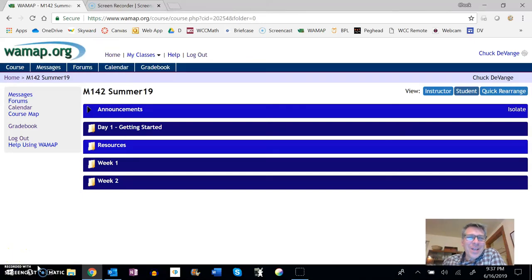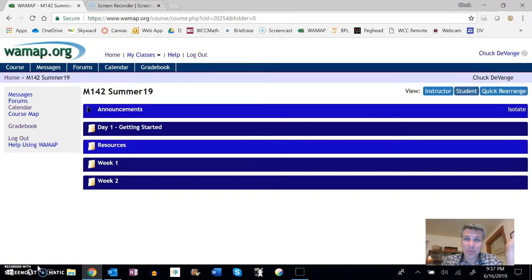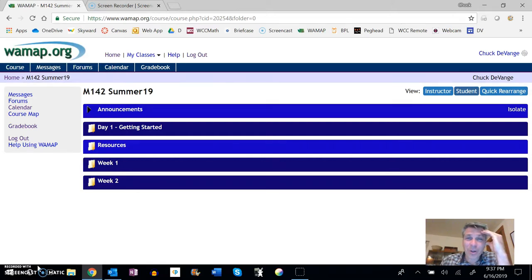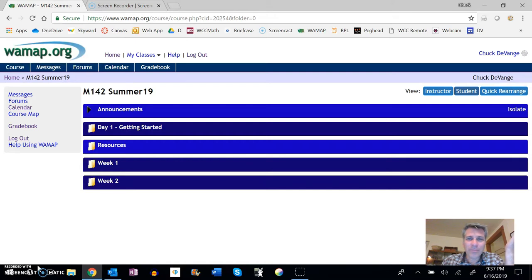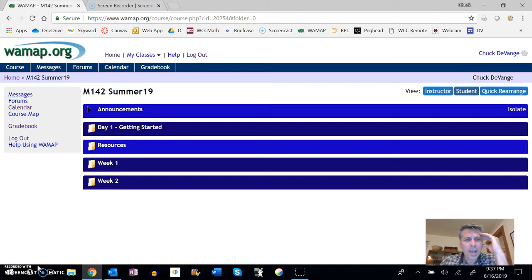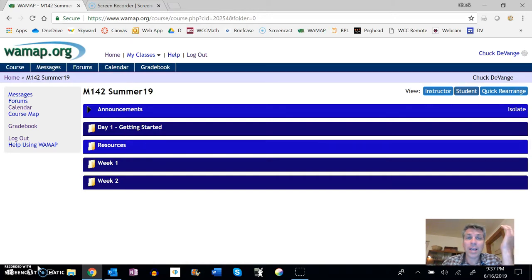Hi, I'm Chuck Devangie and I am teaching this Math 142 class that you are taking online through Whatcom Community College this summer. I just wanted to show you some things about WAMAP. I wanted to help you think about expectations for the course and how to navigate, what to expect week to week.